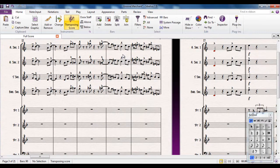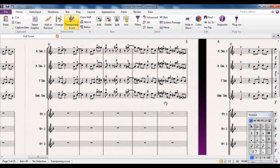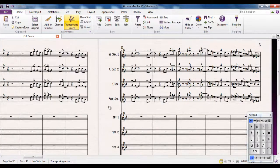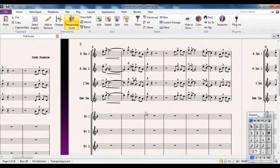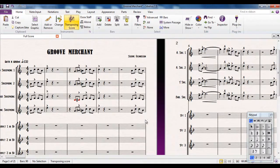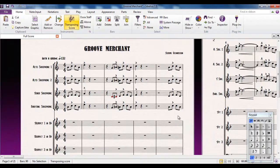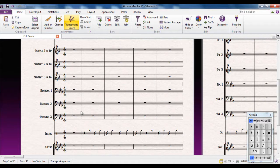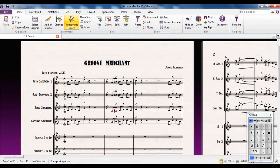So you get the idea. Now I want to take this piece from its current key, which is E-flat major — there's a trombone part, you can check that out — and I'm going to take it up into the key of F. So I want to go up a tone.